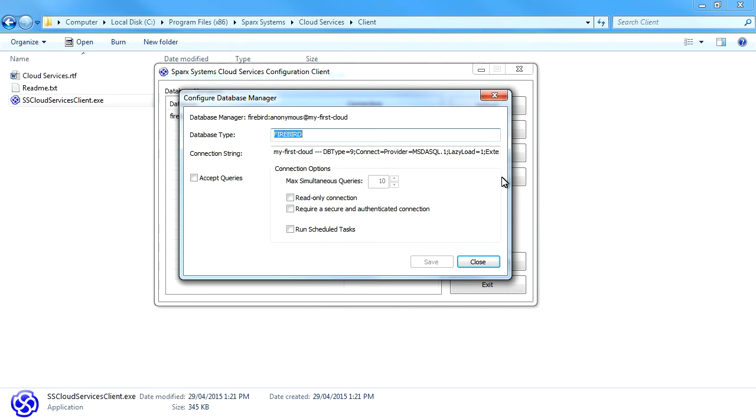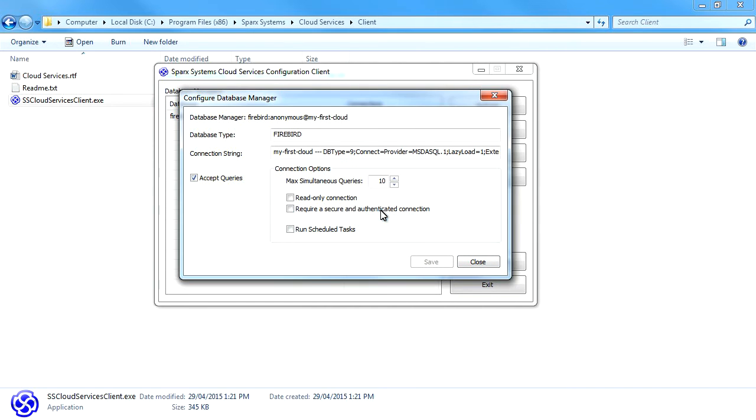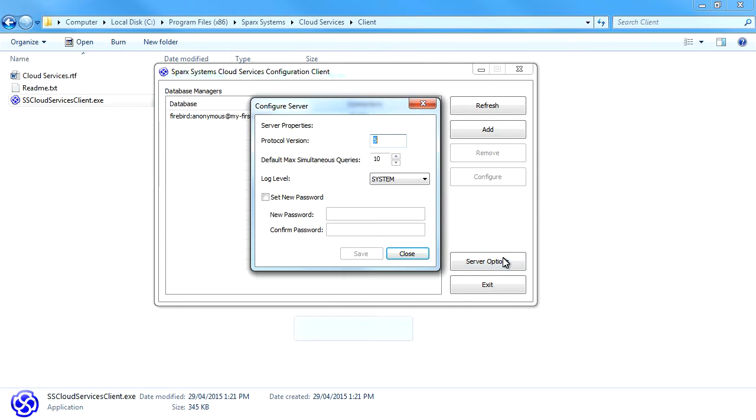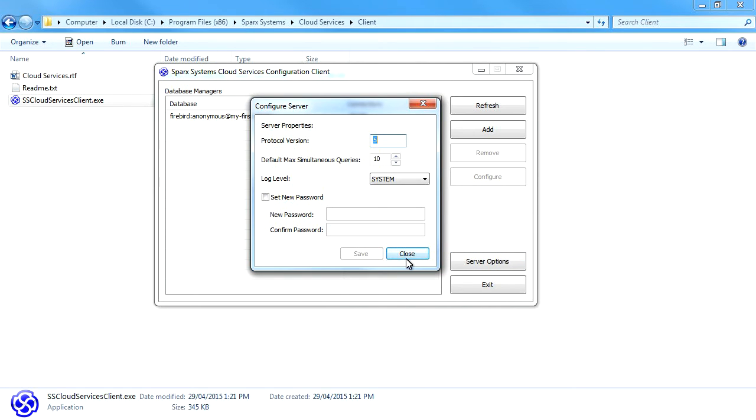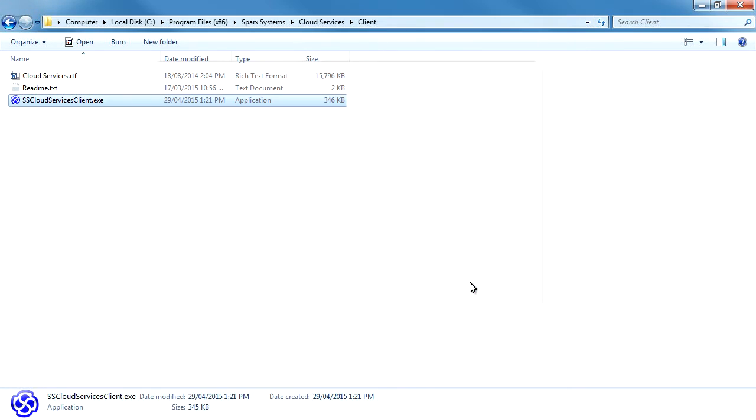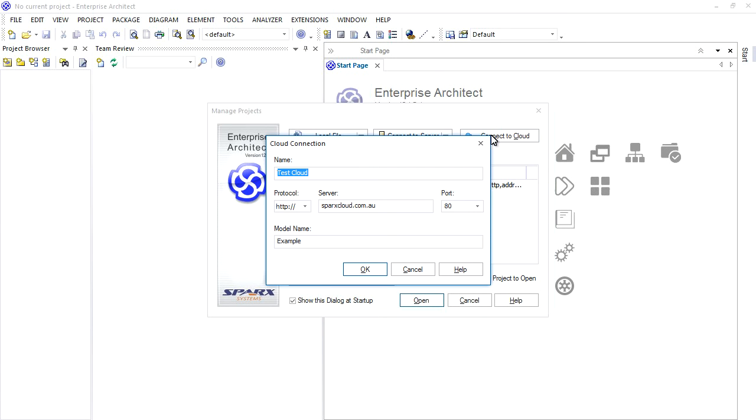I can now configure the database to accept queries and limit the number of simultaneous queries accordingly. You can also select to create a read-only model like our previous example. The server options allow you to establish a password and set the log level. Now that we have created a cloud-based model, I can open it in Enterprise Architect and connect.